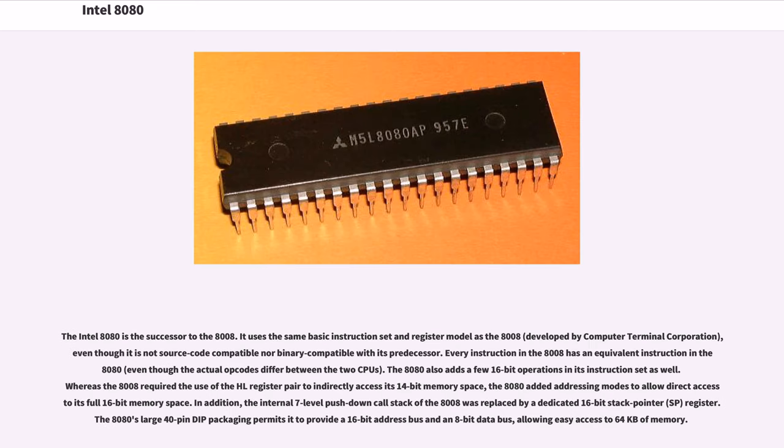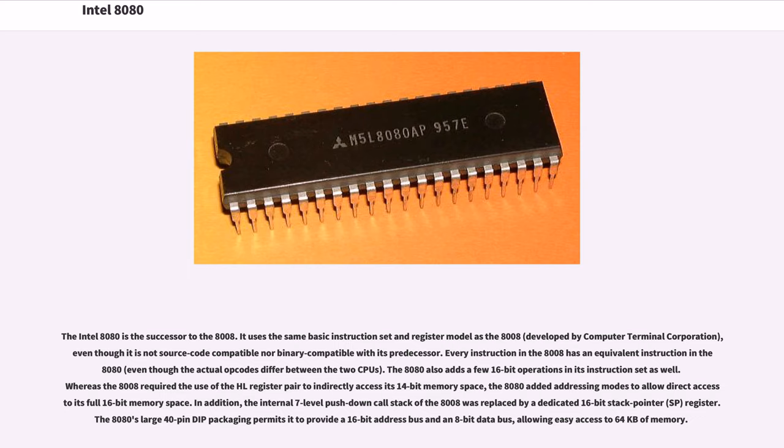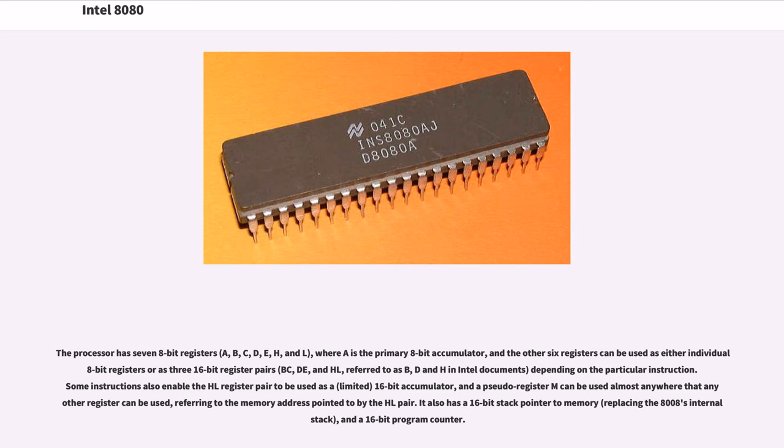This also means that the 8080 directly influenced the ubiquitous 32-bit and 64-bit x86 architectures of today. The Intel 8080 is the successor to the 8008. It uses the same basic instruction set and register model as the 8008, developed by Computer Terminal Corporation, even though it is not source code compatible nor binary compatible with its predecessor. Every instruction in the 8008 has an equivalent instruction in the 8080, even though the actual opcodes differ between the two CPUs. The 8080 also adds a few 16-bit operations in its instruction set. Whereas the 8008 required the use of the HL register pair to indirectly access its 14-bit memory space, the 8080 added addressing modes to allow direct access to its full 16-bit memory space.